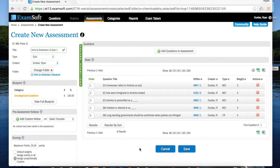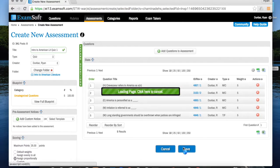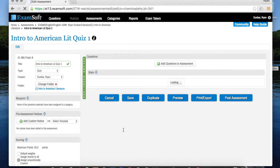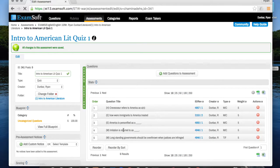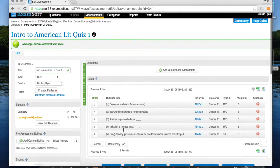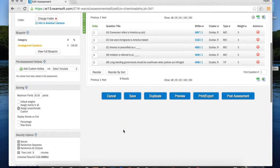Welcome back. The first step to actually post the assessment you created is to click on save. Once your quiz is saved, you are going to see a set of new options down here.